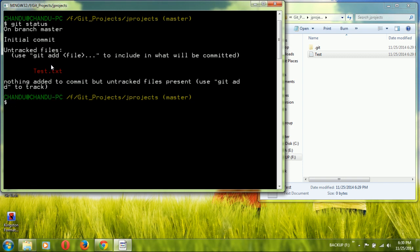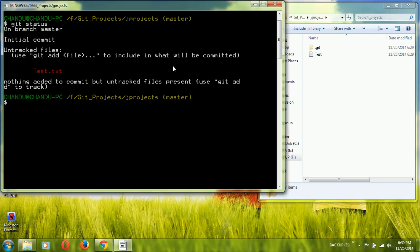To make a commit you need to follow sequential steps. First create the file in the local directory. Then add that file to the staging area, also called the index or cache area. Once staged, the file will be added to the repository when you perform the commit operation.